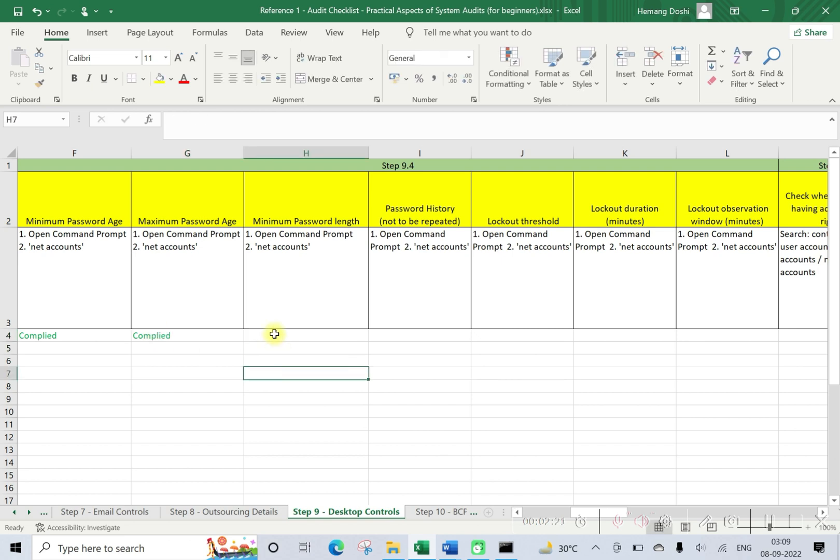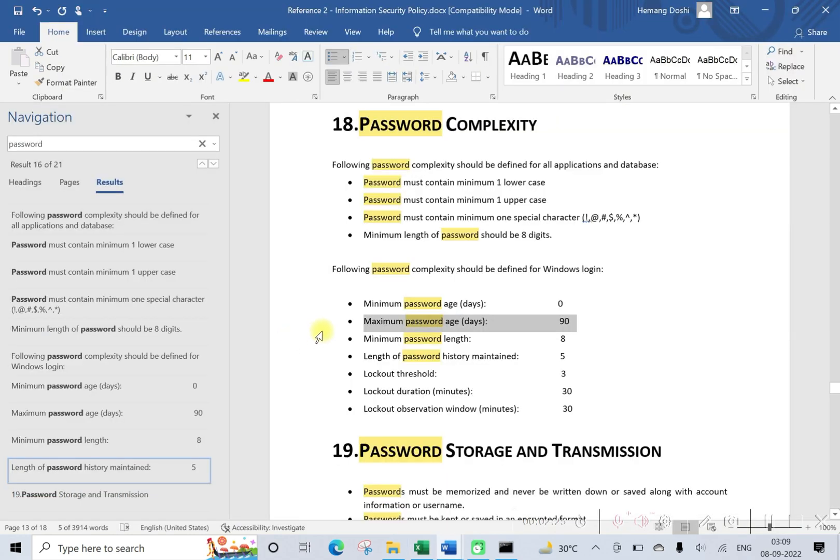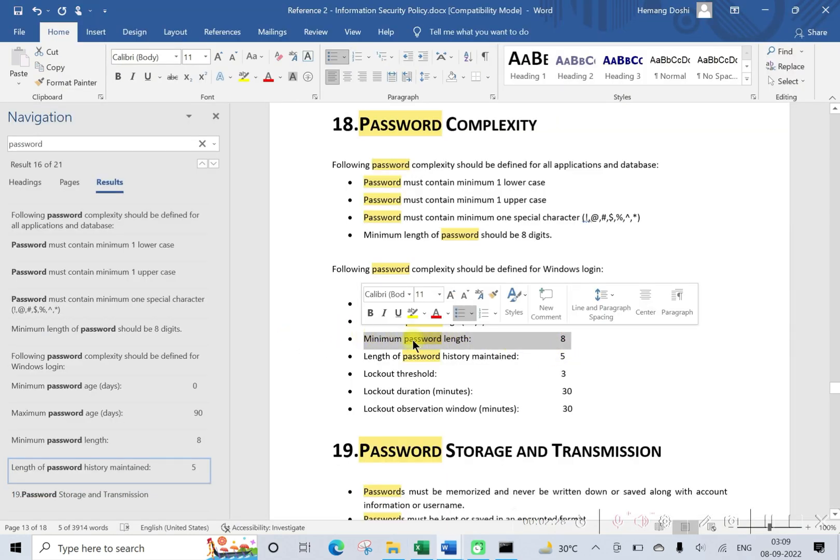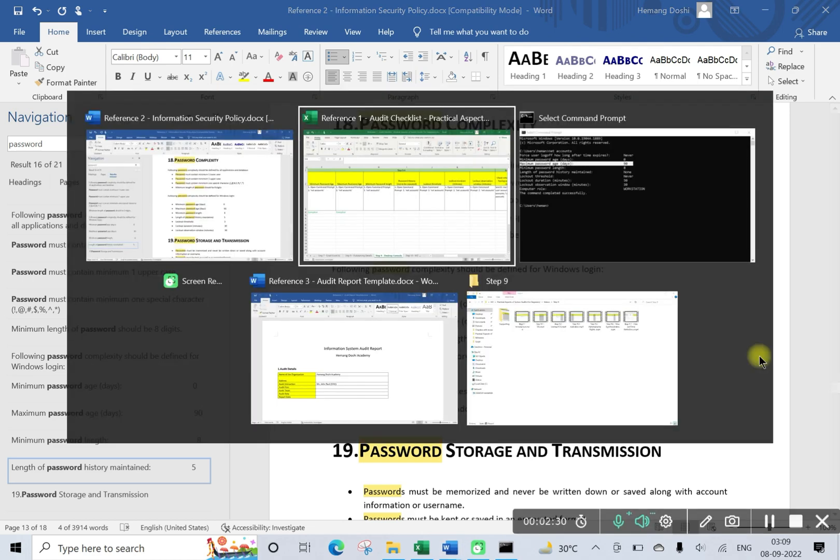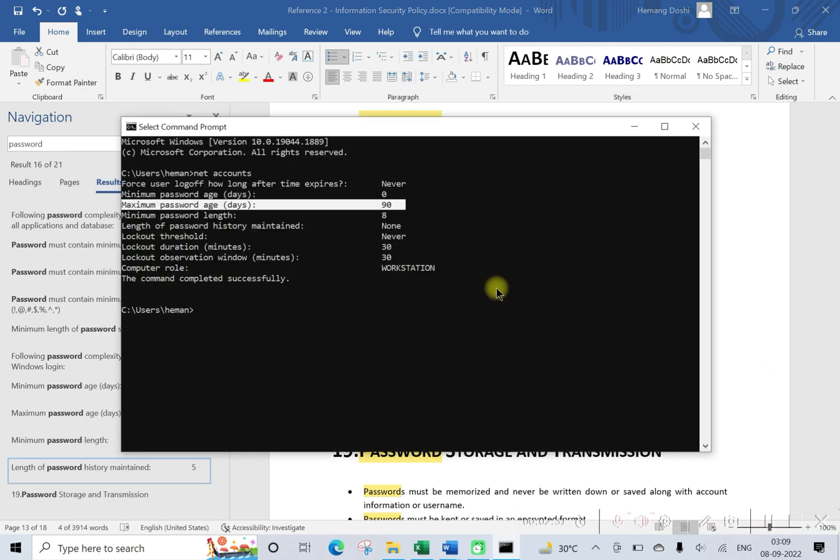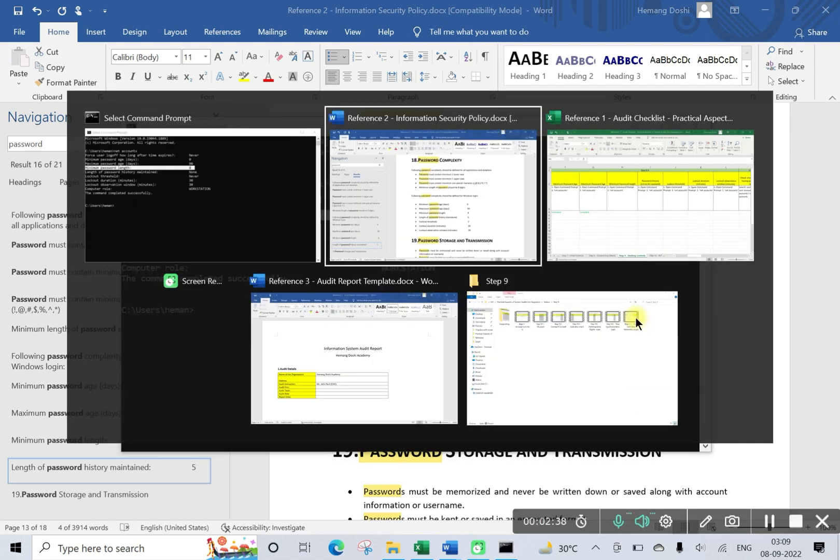Minimum password length, let us check what is the requirement of information security policy: eight characters. Okay, so this is also being complied, eight characters defined.